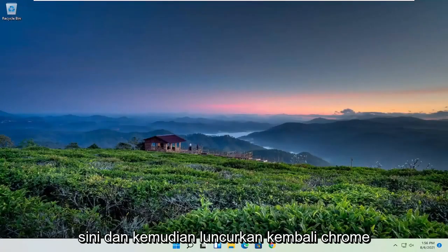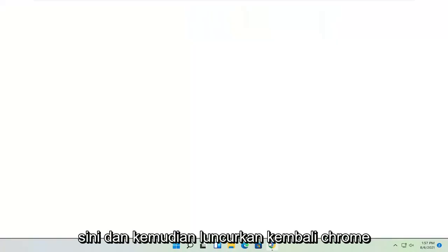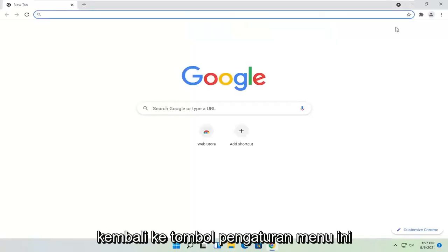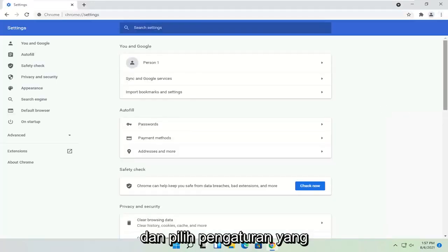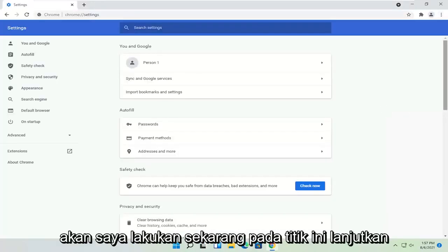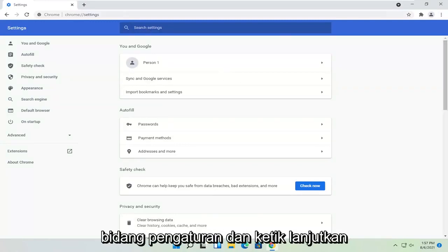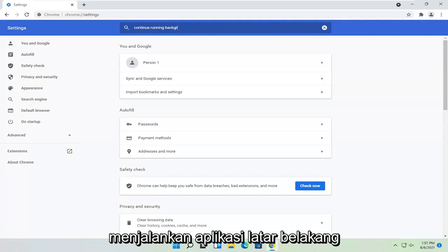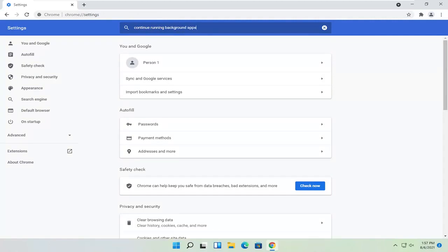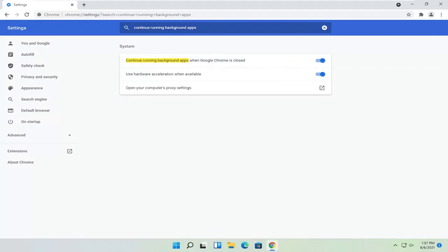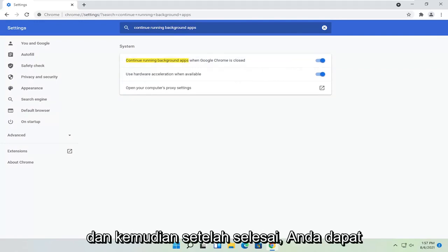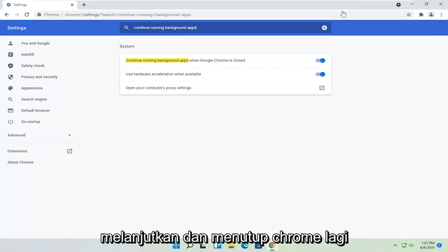Once you're done with that, close out of here and then relaunch Chrome. Head back to this menu setting button and select settings. Now at this point, go ahead and click inside the search settings field and type in "continue running background apps." And where it says continue running background apps when Google Chrome is closed, go ahead and toggle that to the off position. And then once that's done, you can just go ahead and close out of Chrome again.